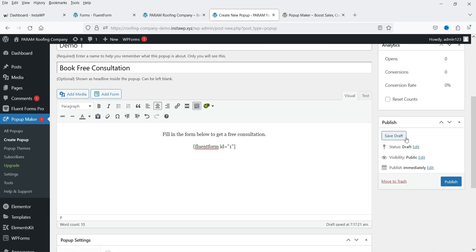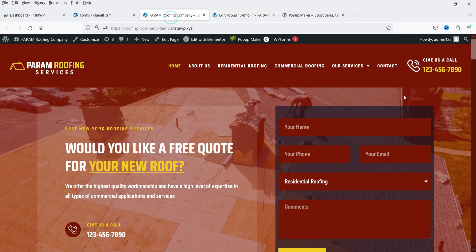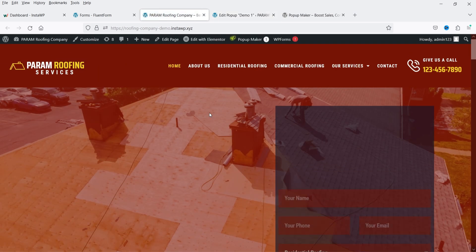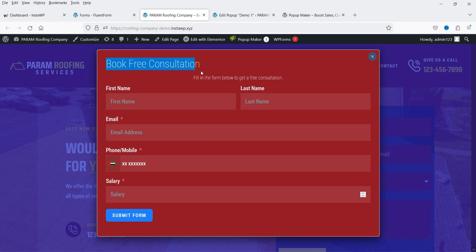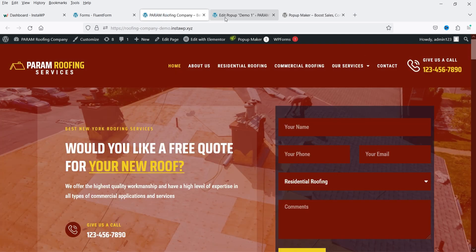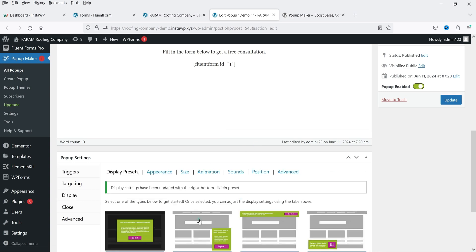Let's publish this popup. Now go to the website and refresh the page. After a moment, the popup appears — it has the title we created, the short content 'Fill in the form below', and the contact form from the shortcode. There is also a close button visible.